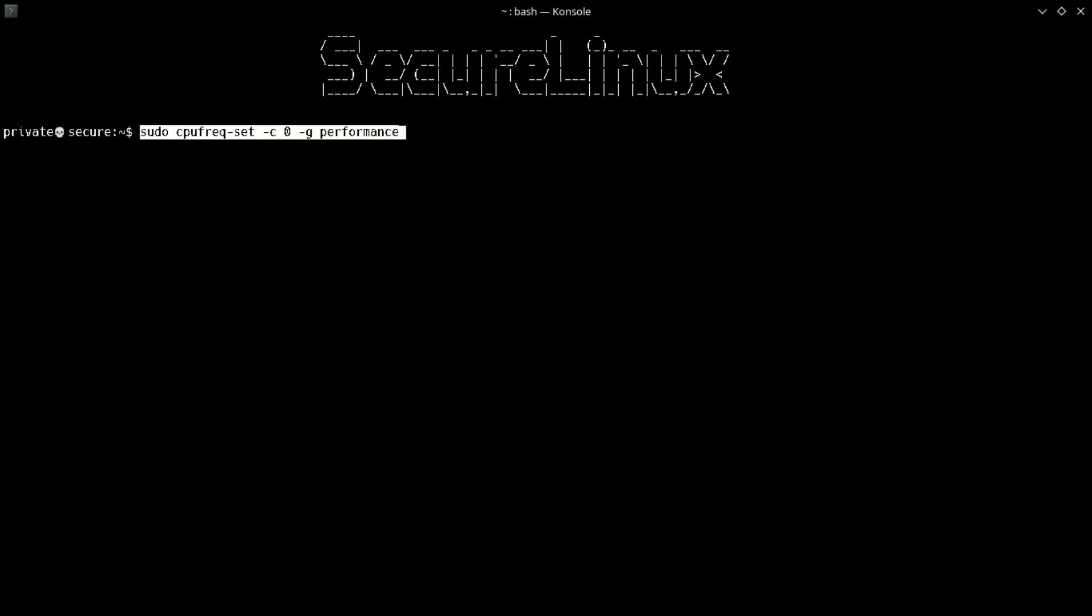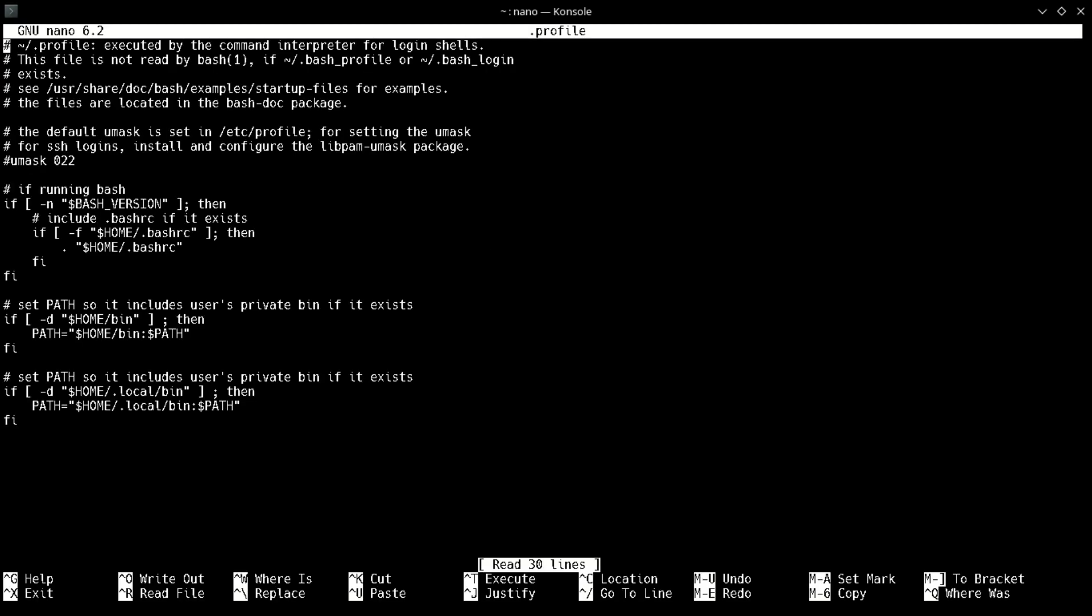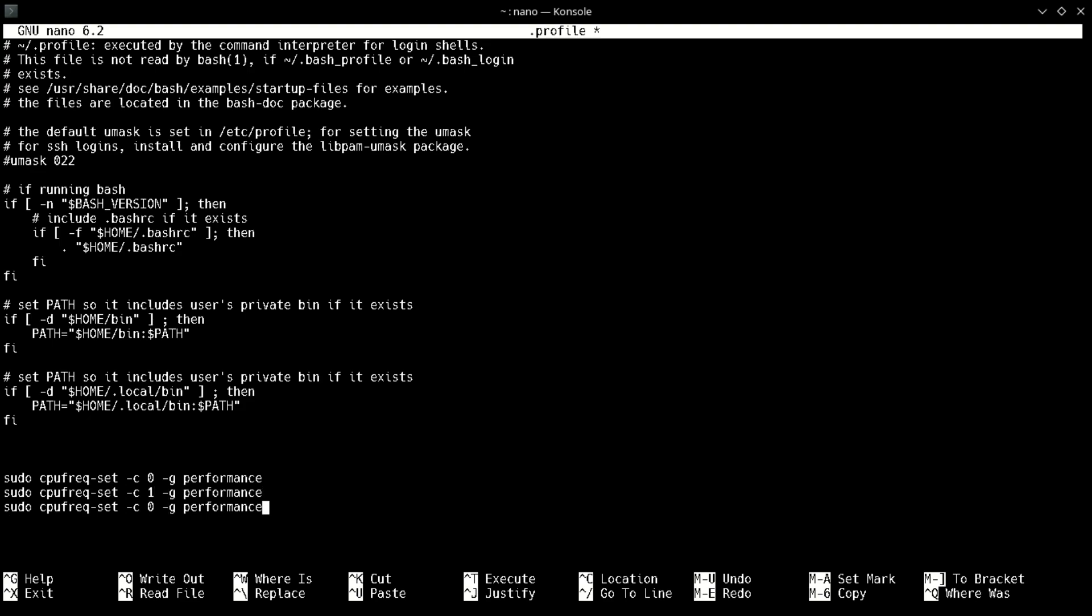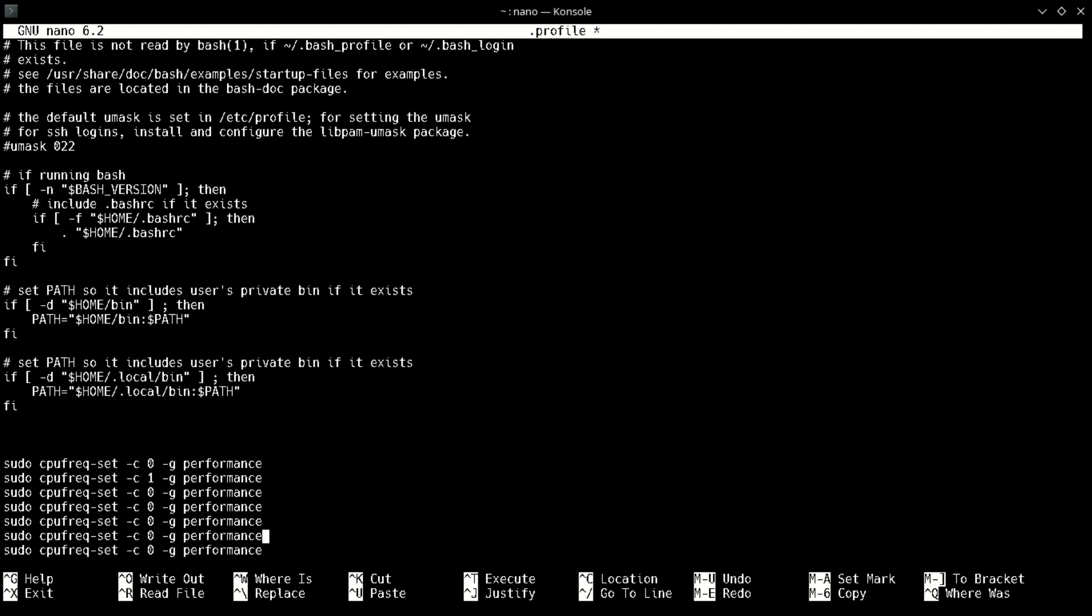Now copy the command and paste it into dot profile. When we boot the Linux machine, the system reads the command from dot profile and runs the command automatically. Remember that we should set the command for every single core. I showed you previously that in my system seven cores are present, so we should change the core numbers.